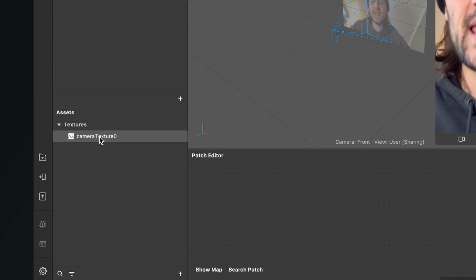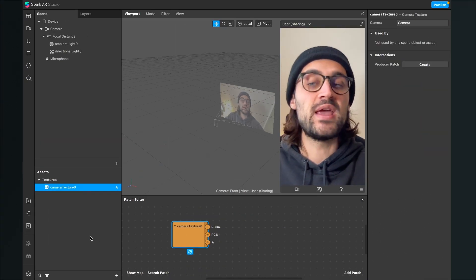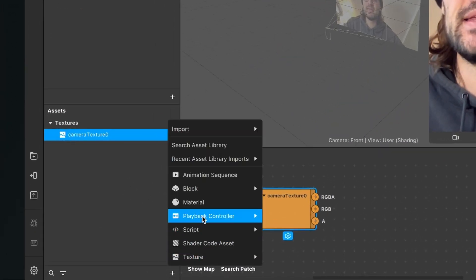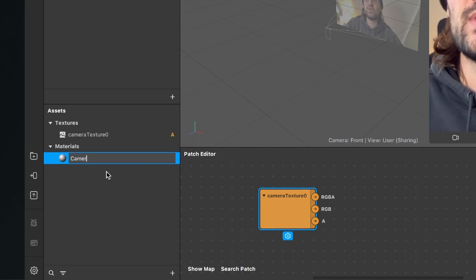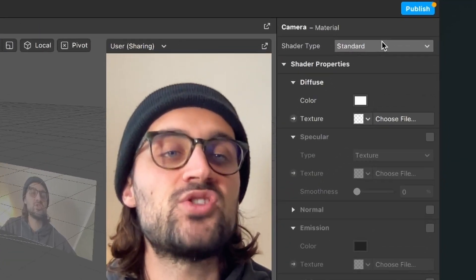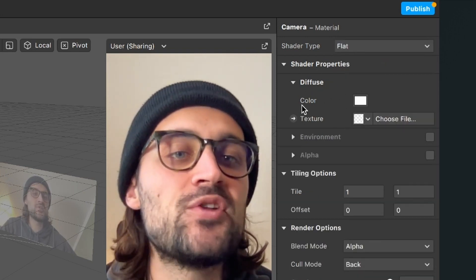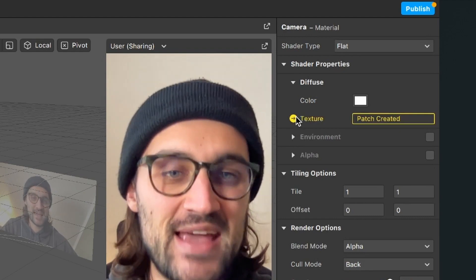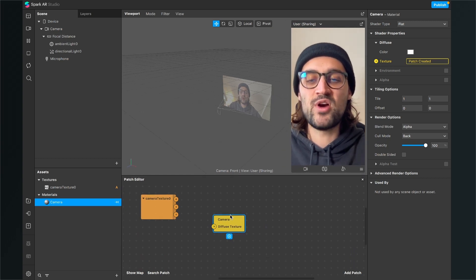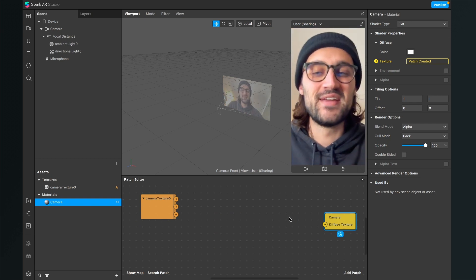The next step is to drag and drop the camera texture into the patch editor. Then we create a material — click on the little plus at the assets panel and select material. I will call this material 'camera'. Select the material, go to the right-hand side, set the shader type to flat, then go down to the diffuse tab and click on the little arrow next to textures. Now you will find the yellow camera patch in your patch editor.